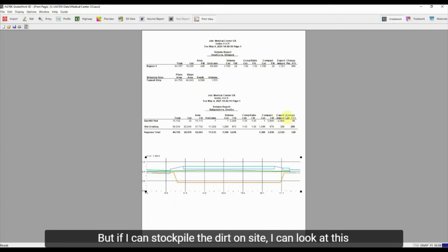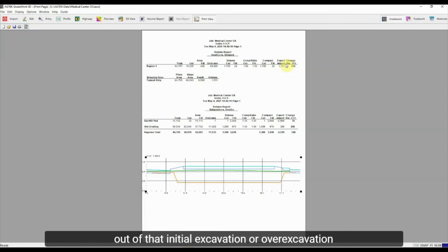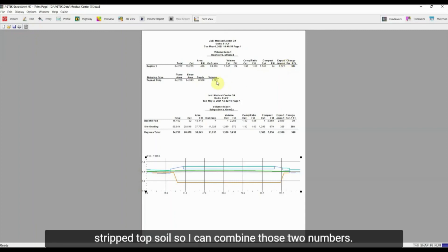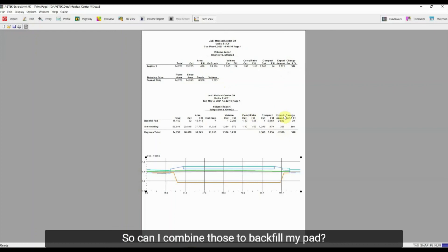But if I can stockpile the dirt on site, I can look at this and say, okay, I've got about 1,700 yards of dirt coming out of that initial over-excavation for the pad. Maybe I can reuse some of this stripped topsoil so I can combine those two numbers. And then I've got a little bit from my site grading. So can I combine those to backfill my pad?